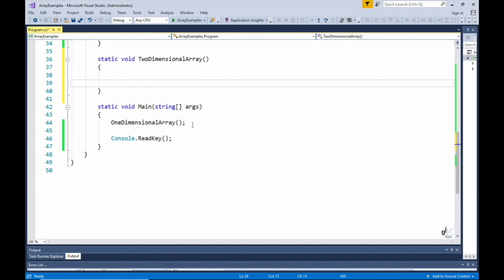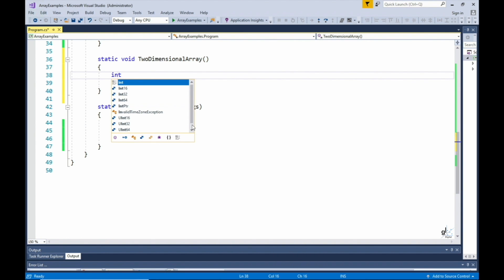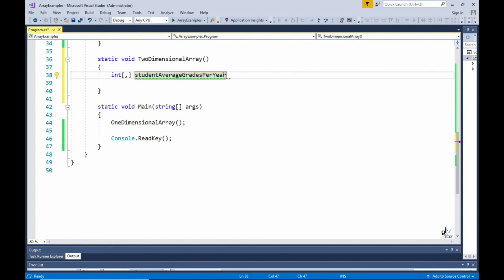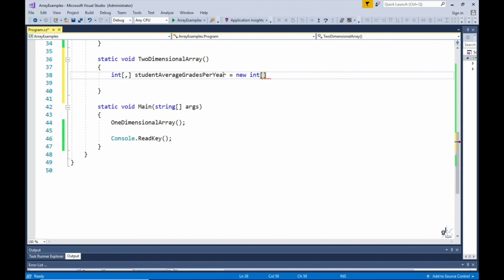Let's create a method named twoDimensionalArray and define it. When defining an integer two-dimensional array, we write the int keyword followed by open square brackets with a comma within the brackets. This indicates that we wish to define a two-dimensional array. Let's name this array StudentAverageGradesPerYear. In this example, we are going to add the average yearly final grades for three students for each of the four years studied.